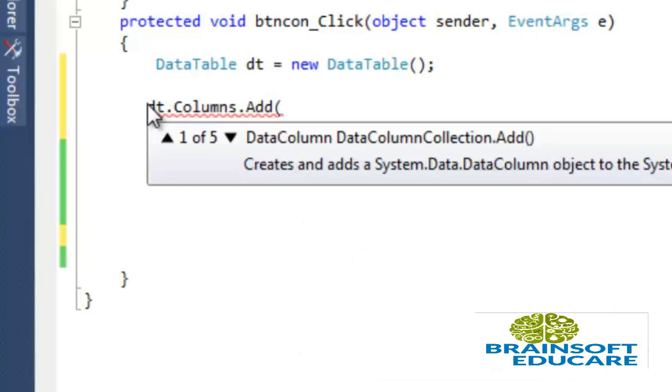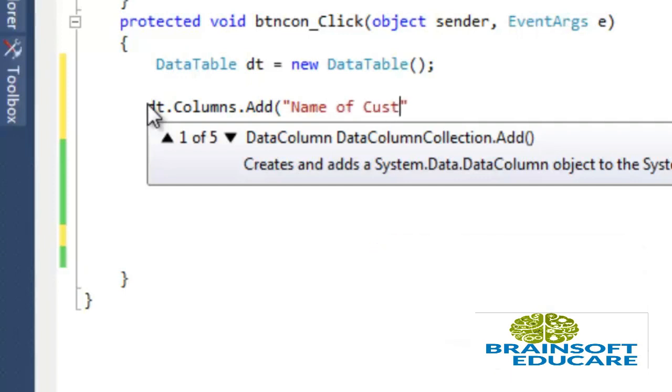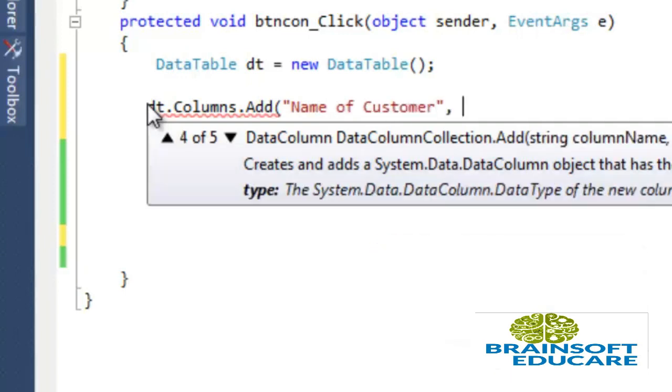Add method accepts two parameters. First is the name of column. I want to give name of customer.